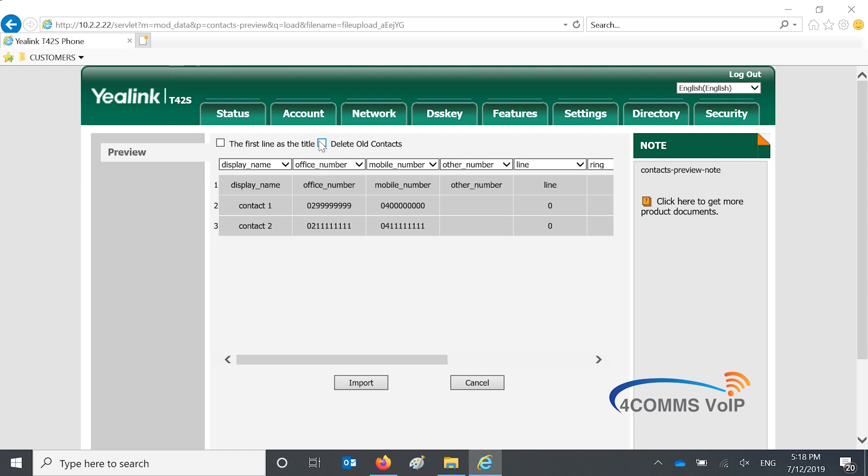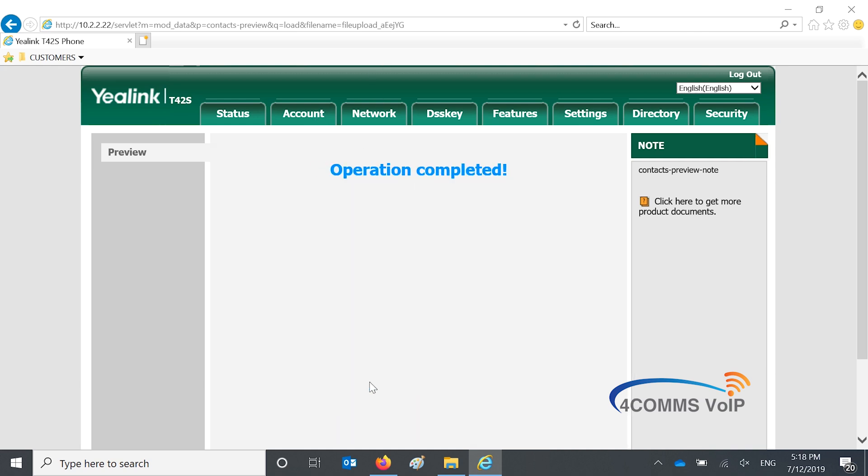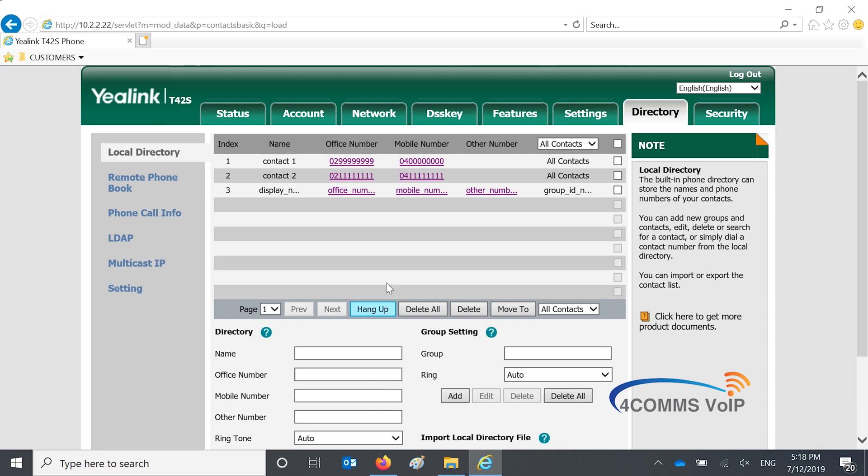There's a box at the top that says delete old contacts. So if you want to get rid of all the old contacts and replace them with these new contacts then you can. Otherwise it'll just merge them and if there's duplicates it won't. It'll just add it to the bottom.